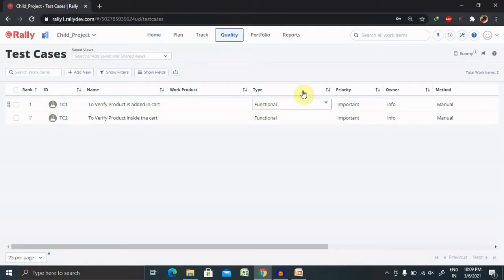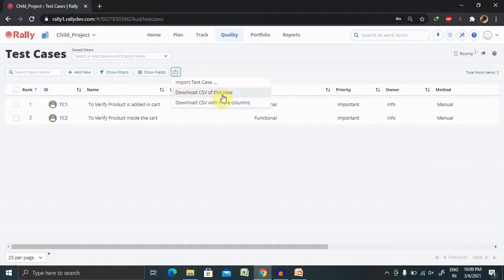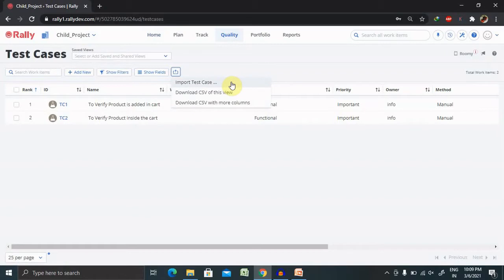Once you select test cases, all of the test cases are available here. If you want to download the test cases directly, select this icon and download CSV of the view. But as of now, we want to import the test cases which is already written in CSV file.